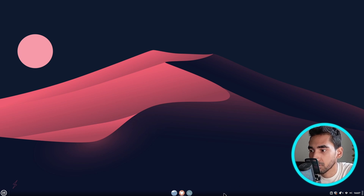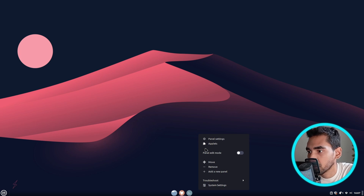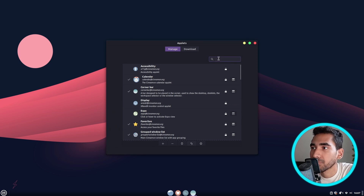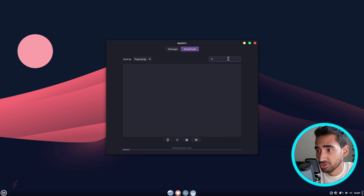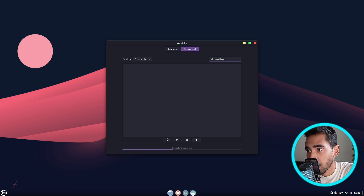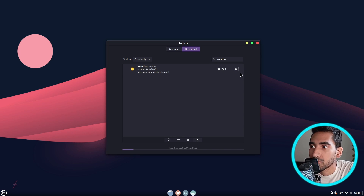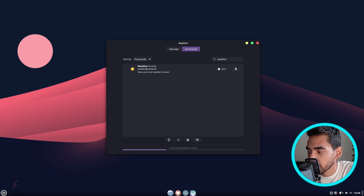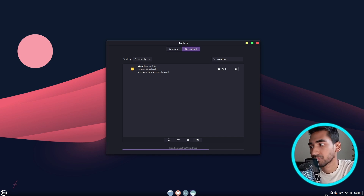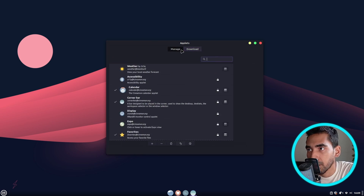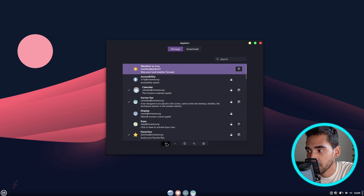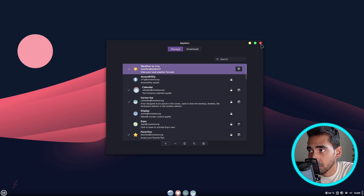The next thing I'm going to do is right click on the panel and go to Applets. Go to Download and search for Weather. Click on the download icon — this will install the weather applet, which will show up at the bottom right over here. Go to Manage, select Weather, click on the plus sign, and it should be here. There you go. Let's close this one.